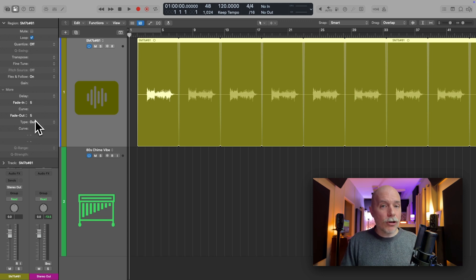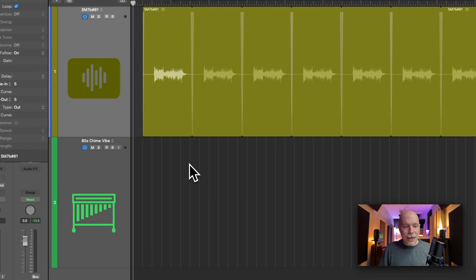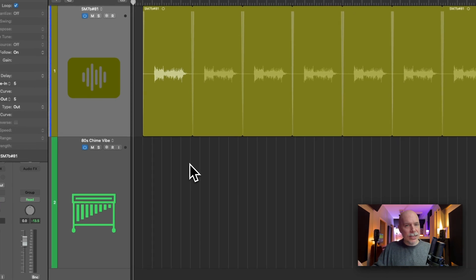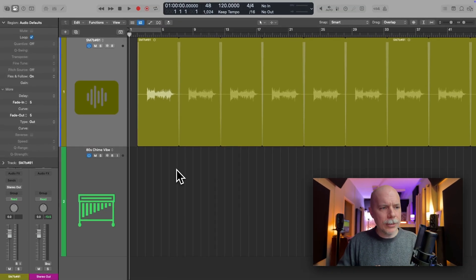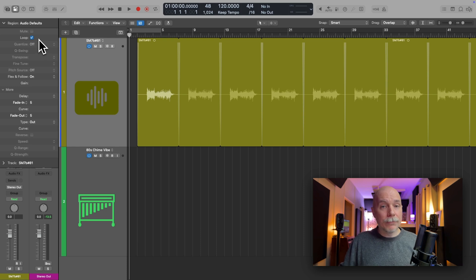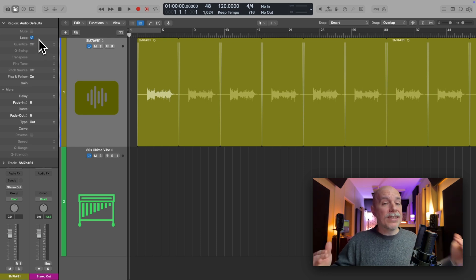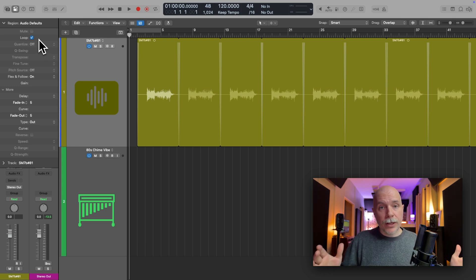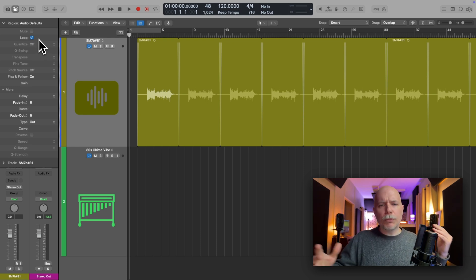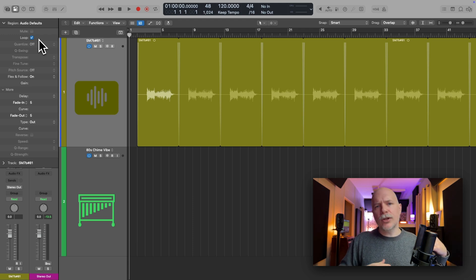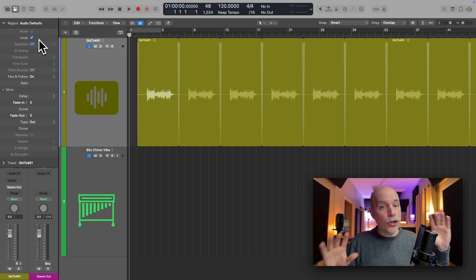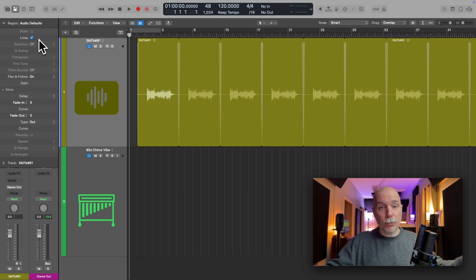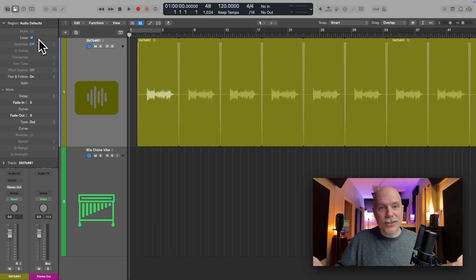The reason this has occurred is because if I click outside of the selected region, so no region is selected, these parameters have already been turned on. They have been set globally to occur. So perhaps in your project, you were trying to loop a region or add fades, but you didn't realize that no region in the project was selected. That's what's happened. This has been globally set.